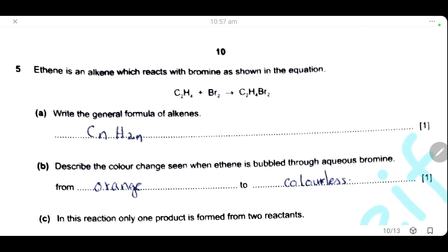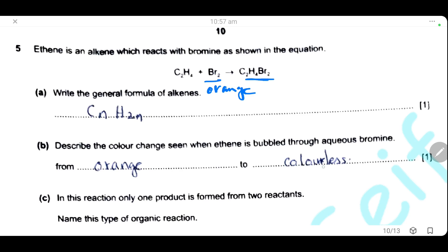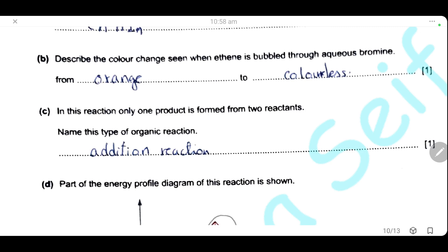Question 5. Ethene is an alkene that reacts with bromine: ethene + bromine → dibromoethane. The general formula for alkenes is CₙH₂ₙ. When ethene is bubbled through aqueous bromine, the bromine is originally orange; the reaction causes the orange color to disappear and the solution becomes colorless. Since only one product is formed from two reactants, this is an addition reaction.